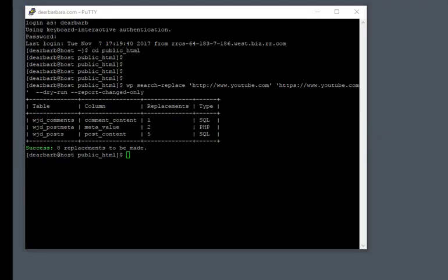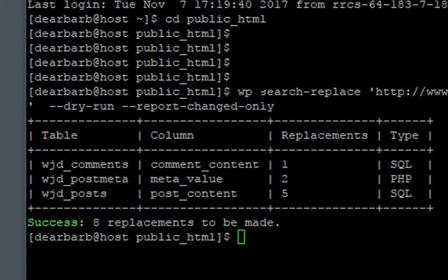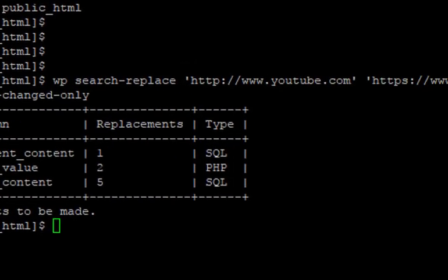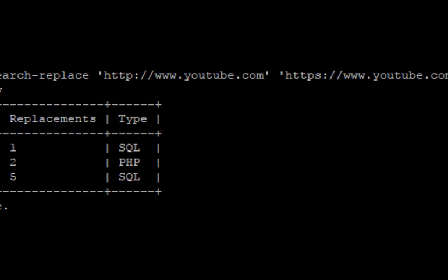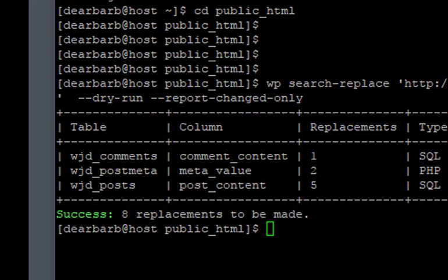Now I'm going to demonstrate search and replace. The command is wp search-replace, the item that you're looking for, the item that you want to replace it with, and then a couple of flags. The flags we're using are dry run, which will not change the database, and report changed only. And you see it executed here.